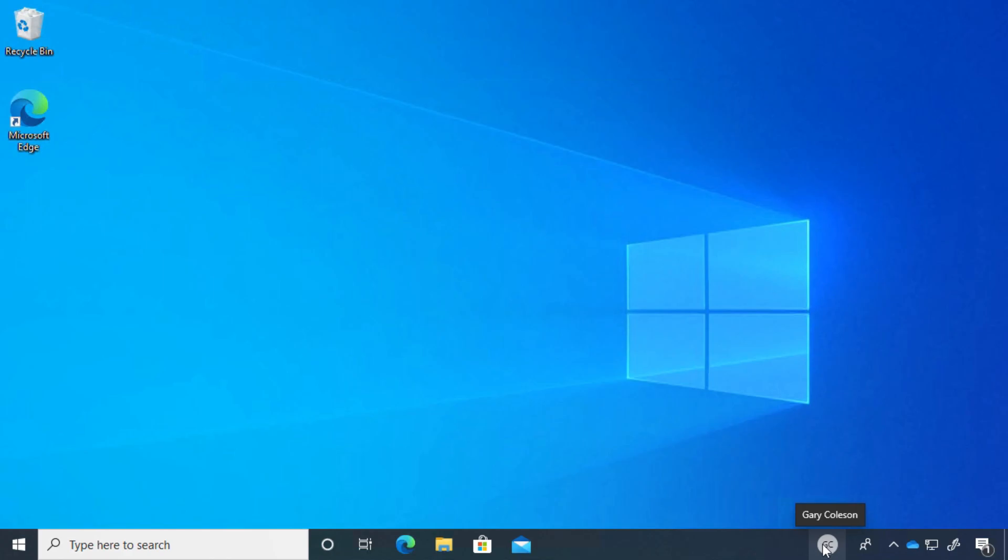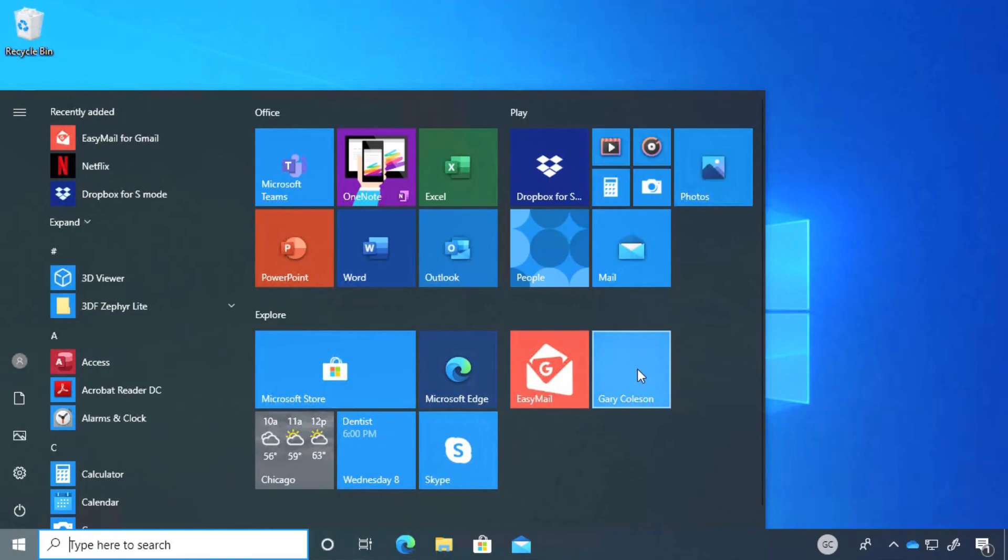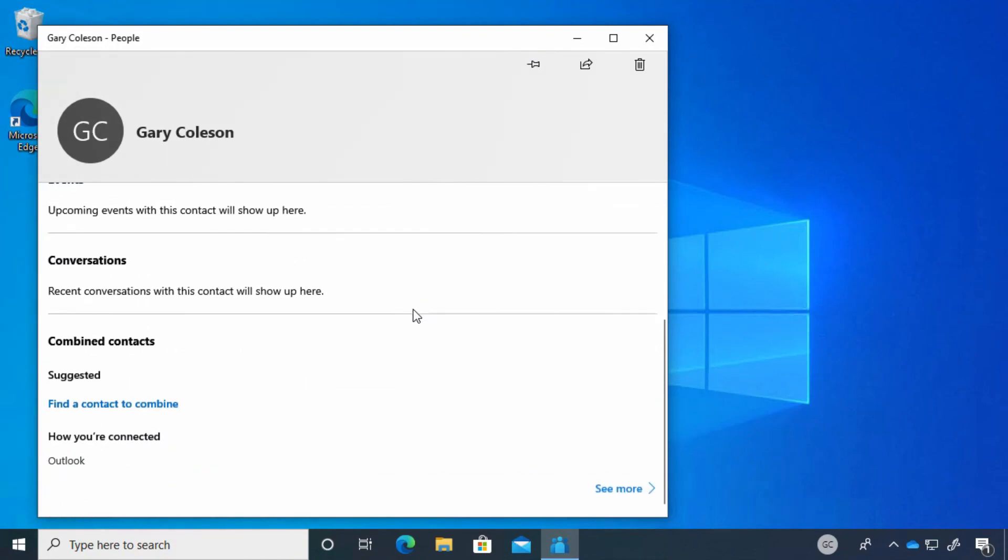Remember, we also pinned Gary here in our Start menu, and he's right here. He has his own tile, and if we click there, it opens up his contact.